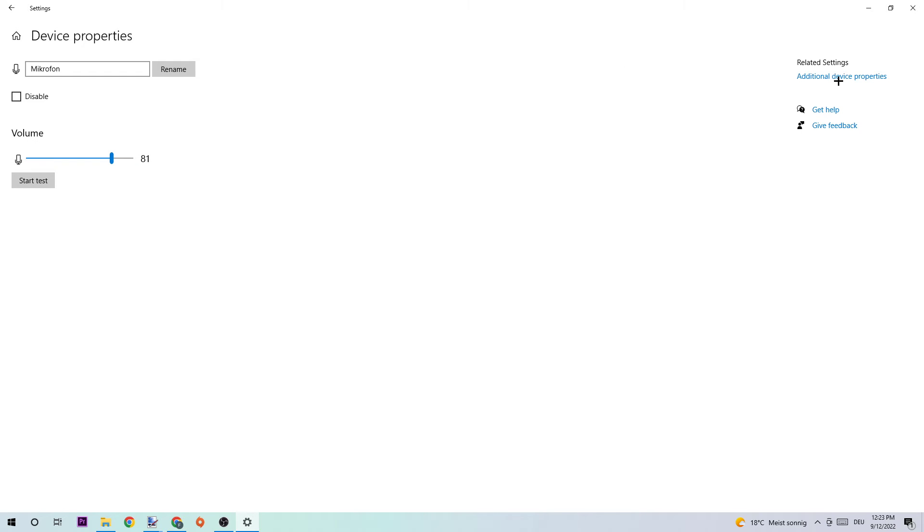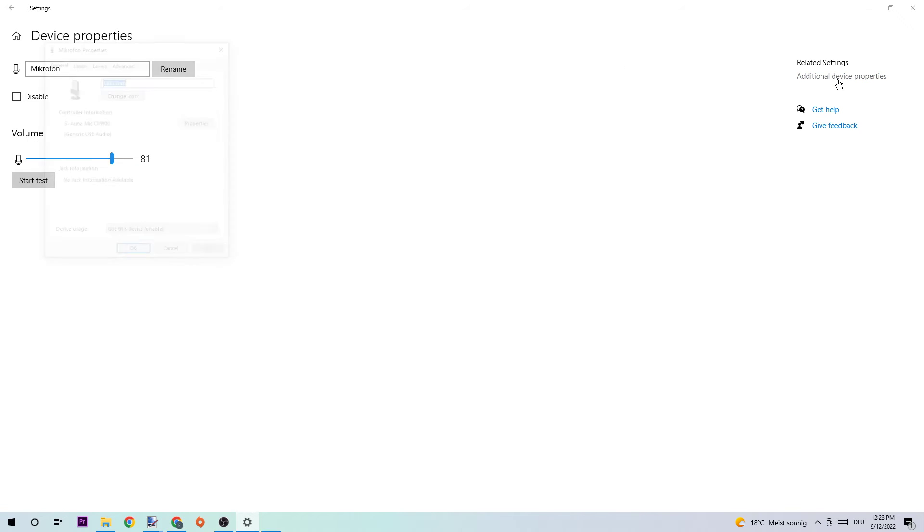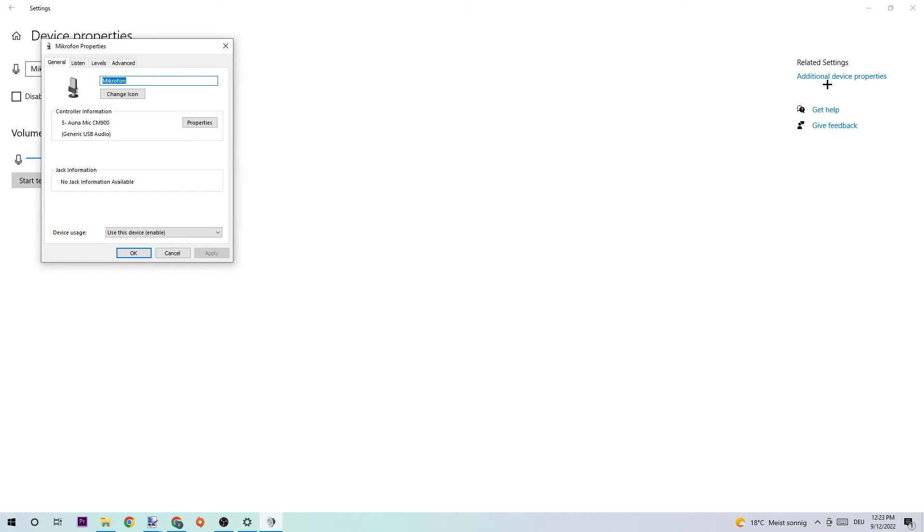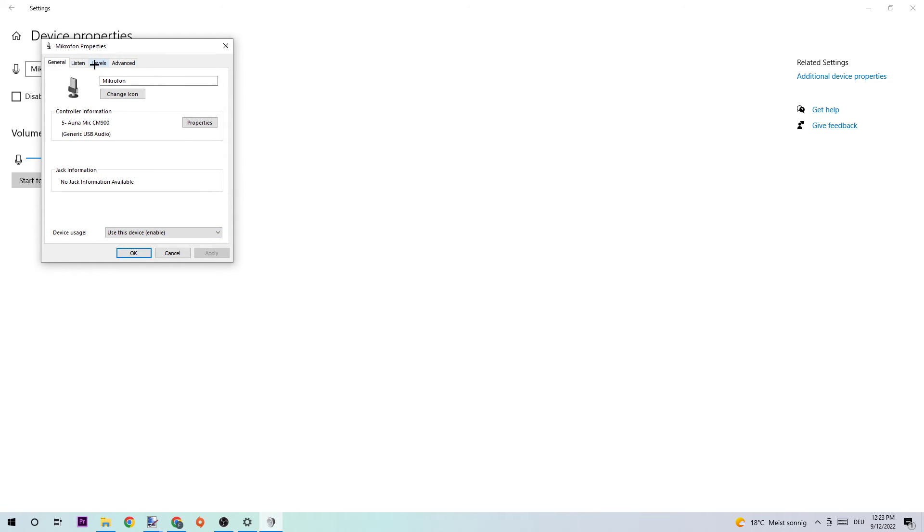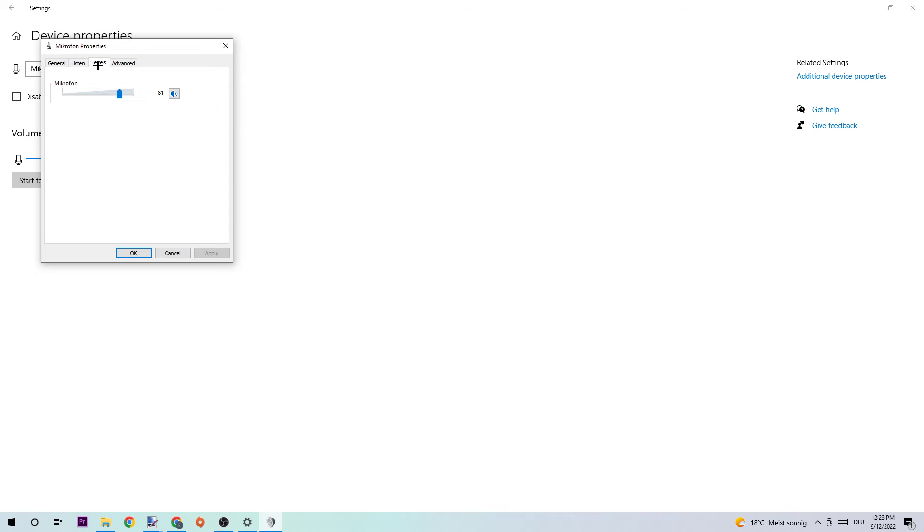Next step is to navigate to the right-hand side, click on Additional Device Properties, and have a look at Device Usage. Enable this if it's enabled. Afterwards, click onto Levels and again have a look at your mic levels.